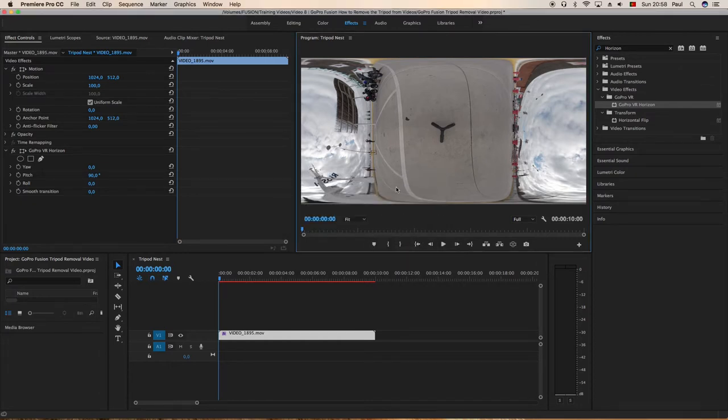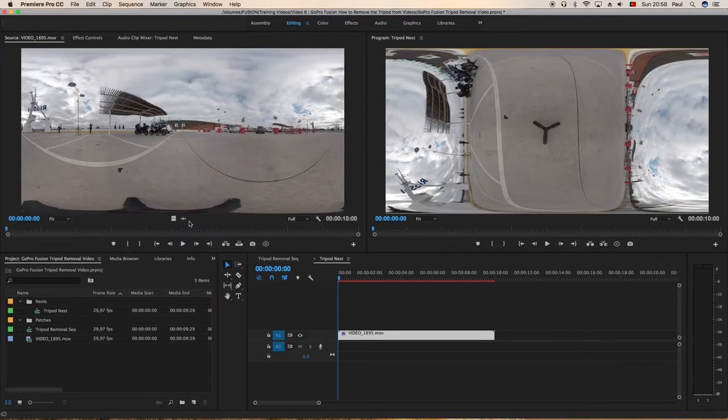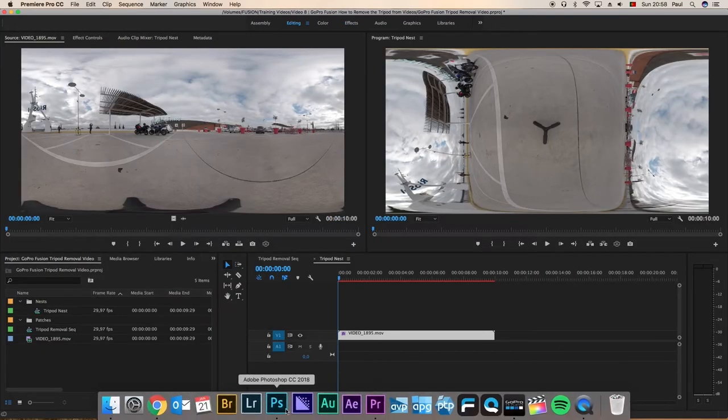Okay, so we've grabbed a screen grab there. Back to the editing view and now we'll go down to Photoshop.